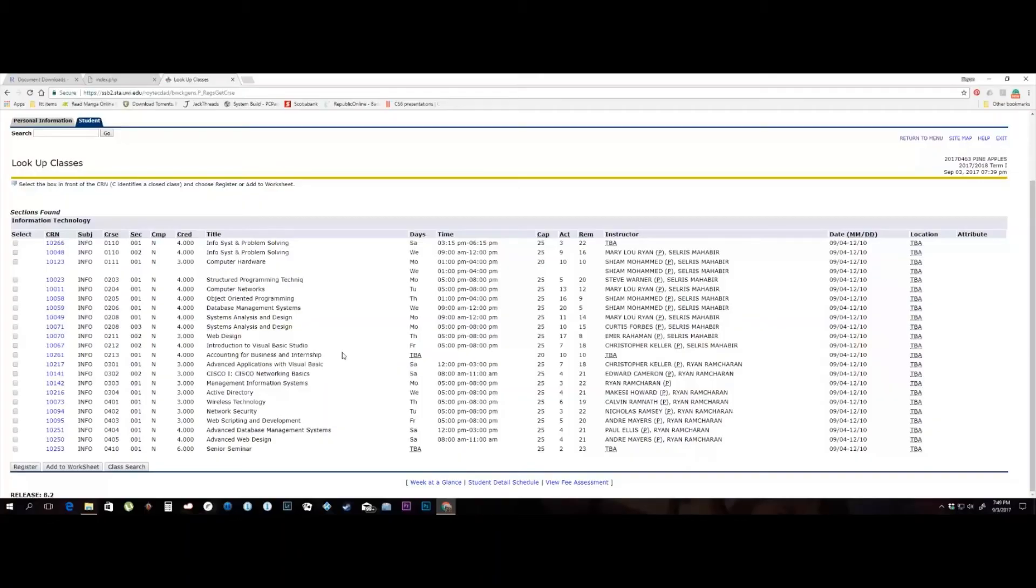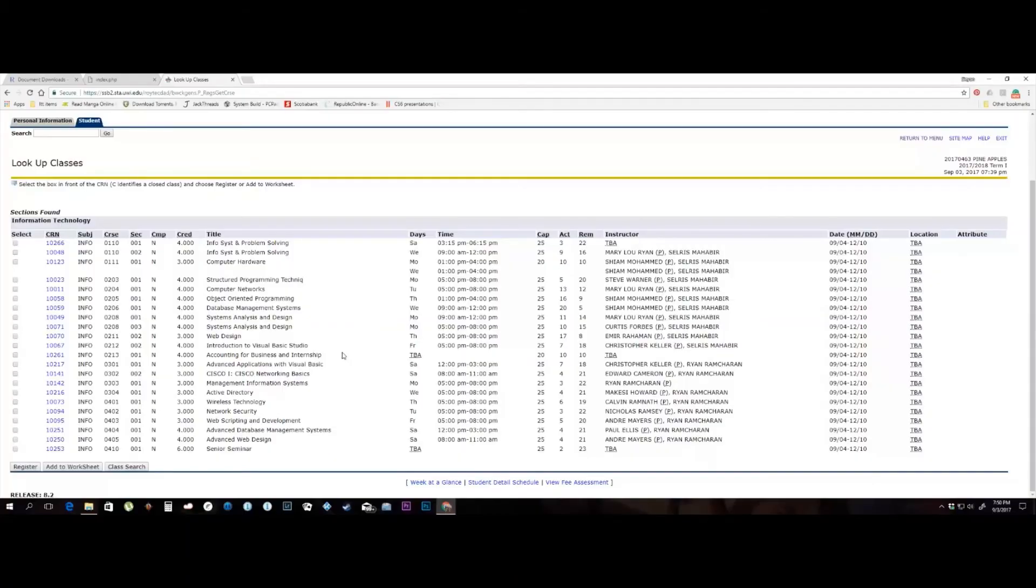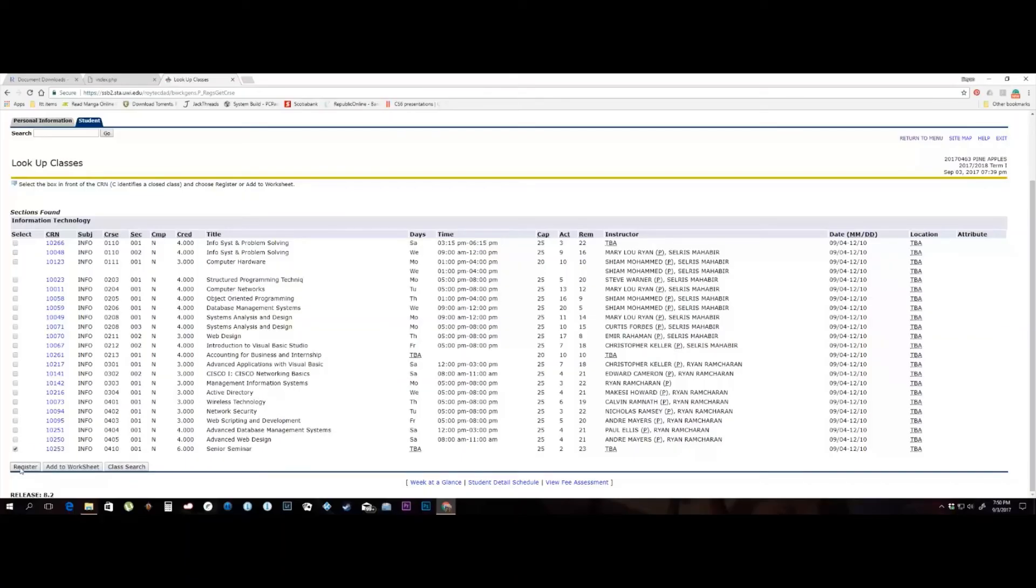If you see the letter C where the check box should be, it means the class is at its max capacity and that you will have to identify another class day and time of the week. We will select Senior Seminar for the BISOM student. Click the register button on the bottom left of the screen.